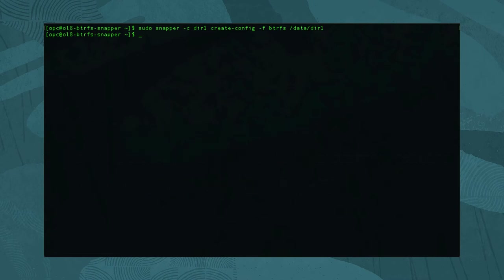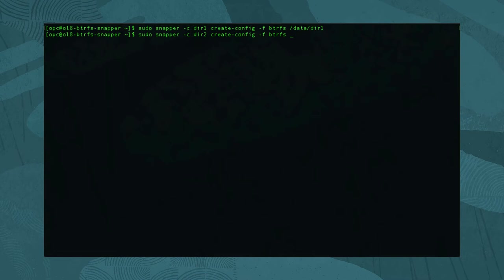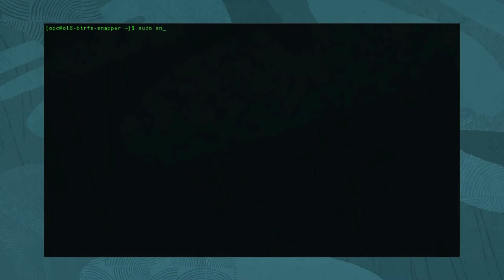Next, repeat this step for each subvolume that requires automatic snapshots. Since our system has two subvolumes, we run: sudo snapper -c dir2 create-config -f butterfs /data/dir2 for the second one. With the configurations created, get a listing using: sudo snapper list-configs.